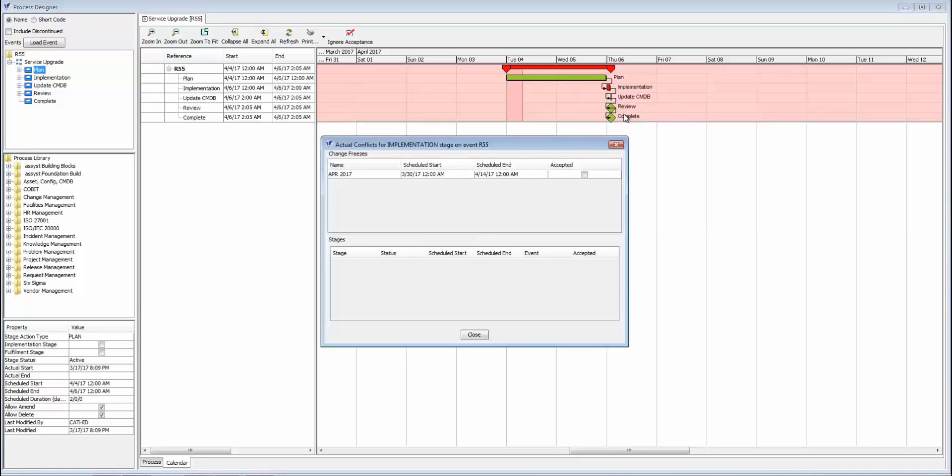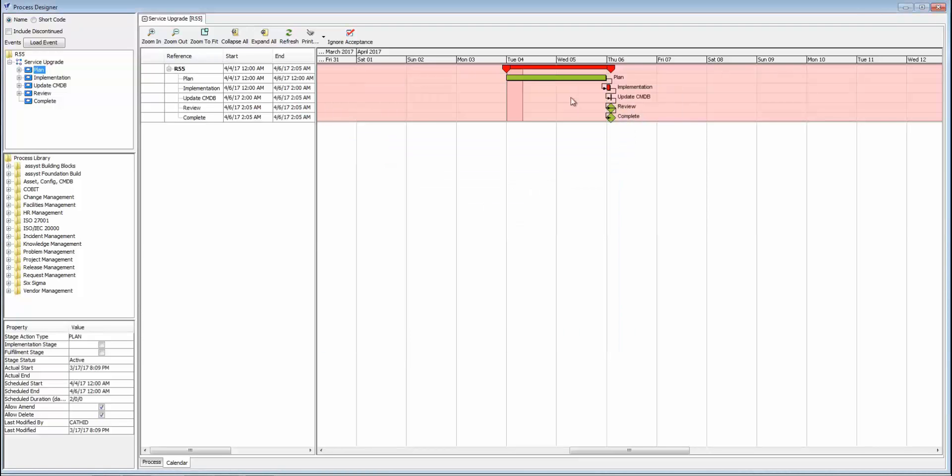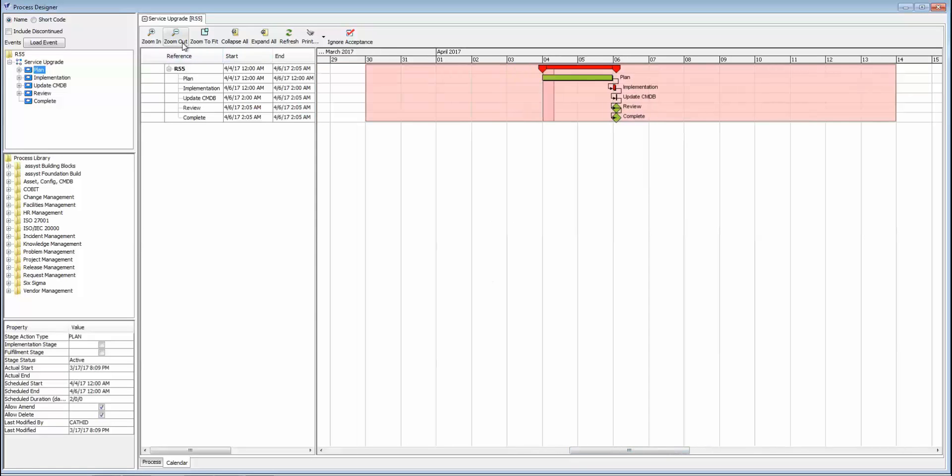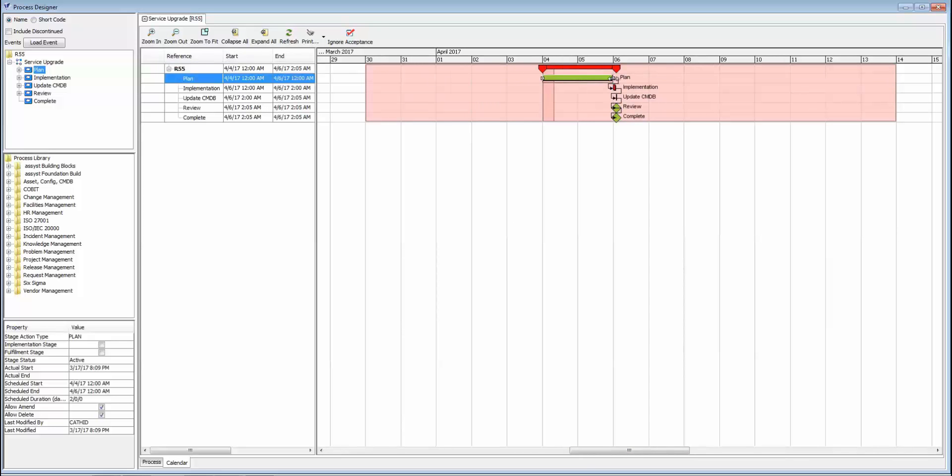Seeing that this is highlighted in red means I'm in some kind of conflict. I can see what exactly that is and even override the conflict if I have the right permissions. My other option would be to adjust the timings so that it removes the conflict.